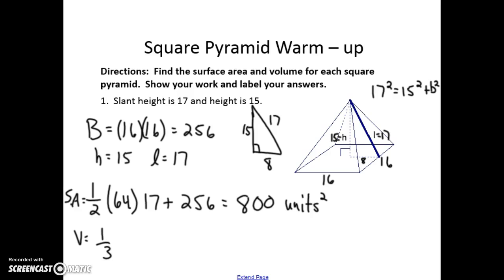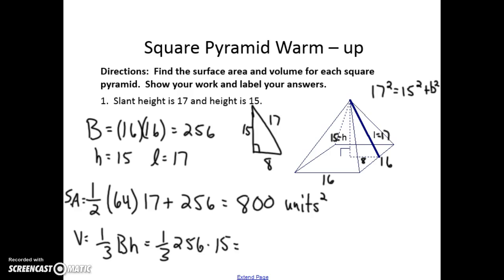For volume, the formula is one third times the area of the base times the height. We already know these two things: the area of the base is 256 and the height is 15. When you type that into your calculator you get 1,280 units cubed.